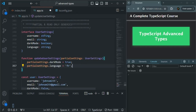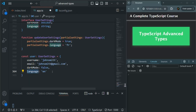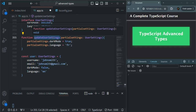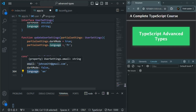Now, what we want is: we have this UserSettings interface for creating user objects. By default when creating the user object, dark mode will be false and language will default to English. But now the user wants to change his settings — for example, enable dark mode and set the language to his local language, maybe German or French. So he can call this updateUserSettings function. Since this function only updates the settings properties like dark mode and language, we want to send an object with only those two properties — we don't want to send username and email, because we don't want this function to be able to manipulate those properties.